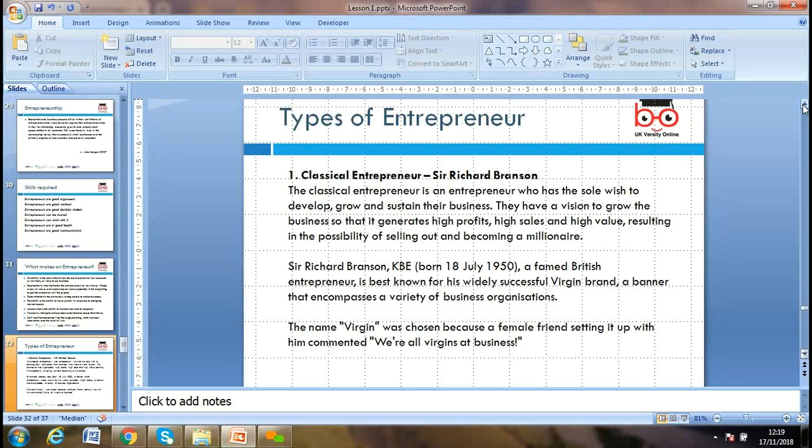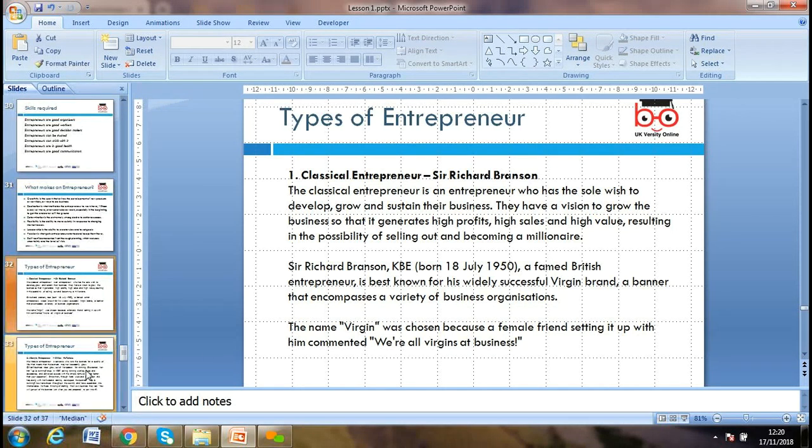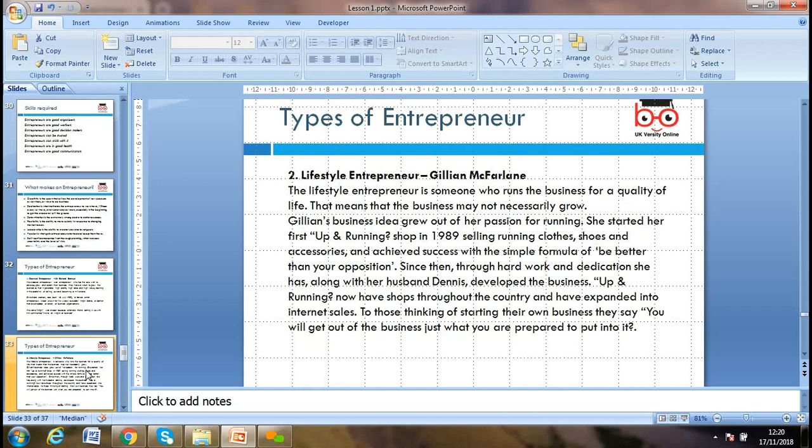There are different types of entrepreneurs. The classical entrepreneur — like Richard Branson — has a sole wish to develop, grow, and sustain their business, generate high profit and sales, and create high value resulting in the possibility of becoming a millionaire. Richard Branson is the best-known example, with the widely successful Virgin brand encompassing a variety of businesses. The name 'Virgin' was chosen because a female friend setting it up with him commented, 'We are all virgins at business.'